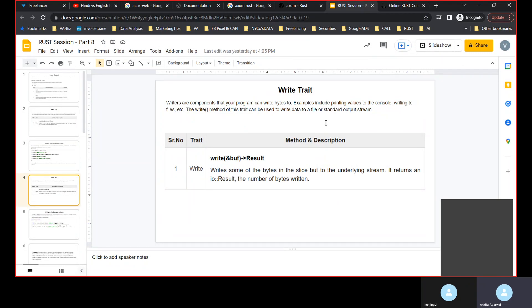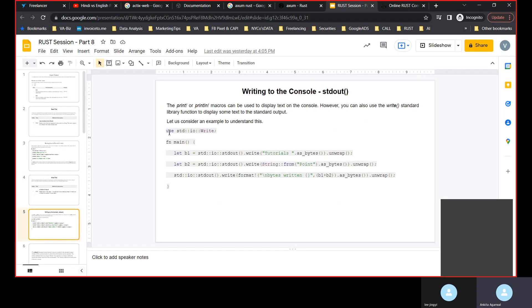In a similar way to how we read from the console, we can also write to it. After the user has input, we can give back a total, sum, calculation, total salary, second highest salary — anything we want to write to the console. For that we use a method called write, and we can write directly to the console as we did for read, or we can write that same data to a file. The main concept is the same — we are writing something either to the console or to the file. Let's see how to write to the console first.